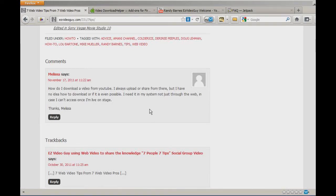My friend Melissa wants to download video from YouTube and use it directly off her system. She might be speaking to a group, giving a presentation, not have web access, but want to show the video, so you have to run it off the hard drive.